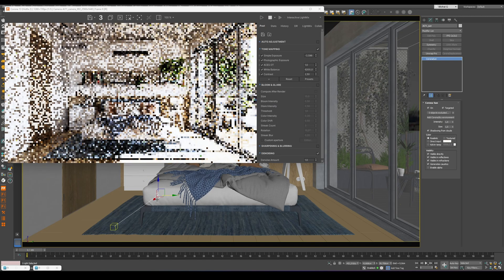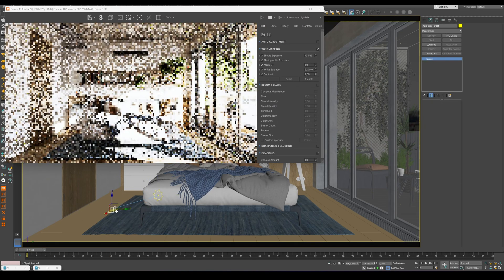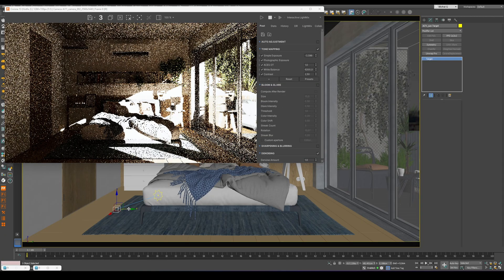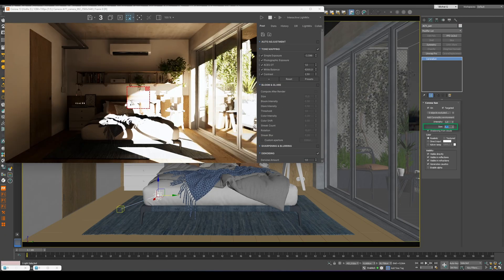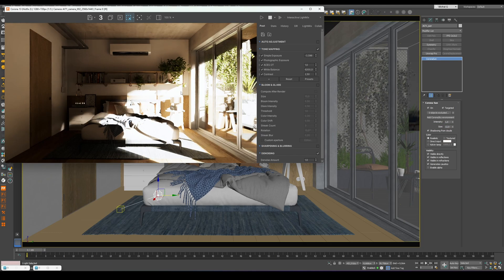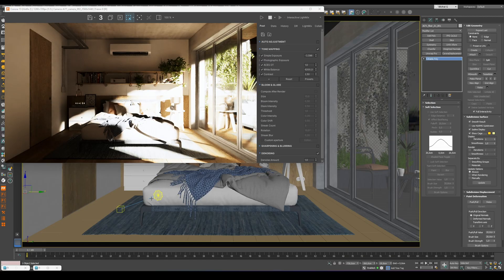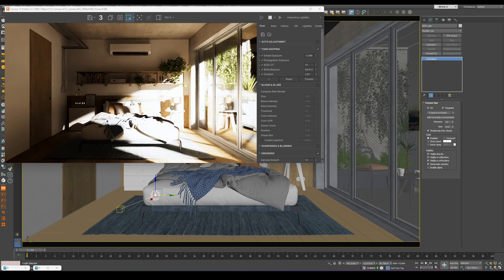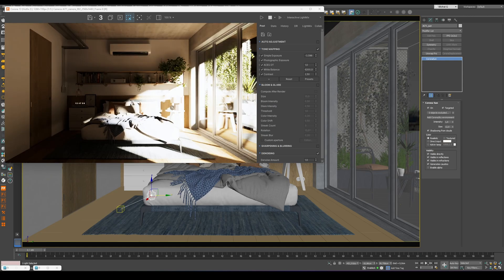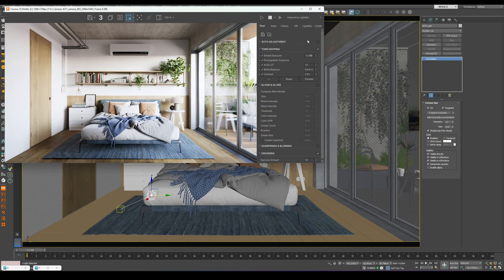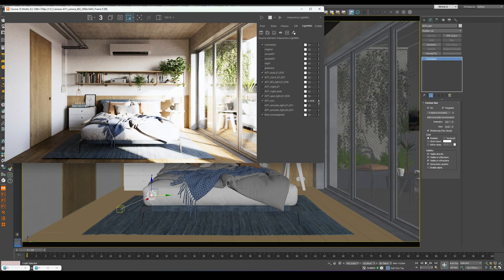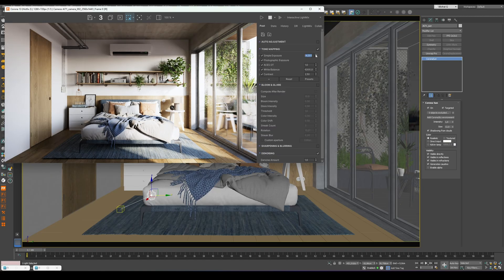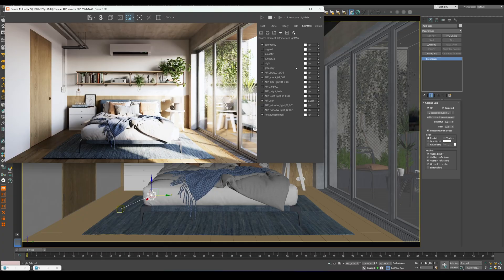The first example combines Corona Sky and Corona Sun, a very flexible setup that allows you to achieve exactly the lighting you need. By moving either the sun or its target in the viewport, you can easily adjust the angle of sunlight and control how it interacts with your scene. Changing the Size parameter lets you define the softness of shadows, which is especially useful for interior lighting, where a more diffused look often feels natural and realistic. You can also experiment with the intensity ratio between the sky and the sun to fine-tune the overall contrast and mood of the image. Subtle adjustments here can completely change the atmosphere.